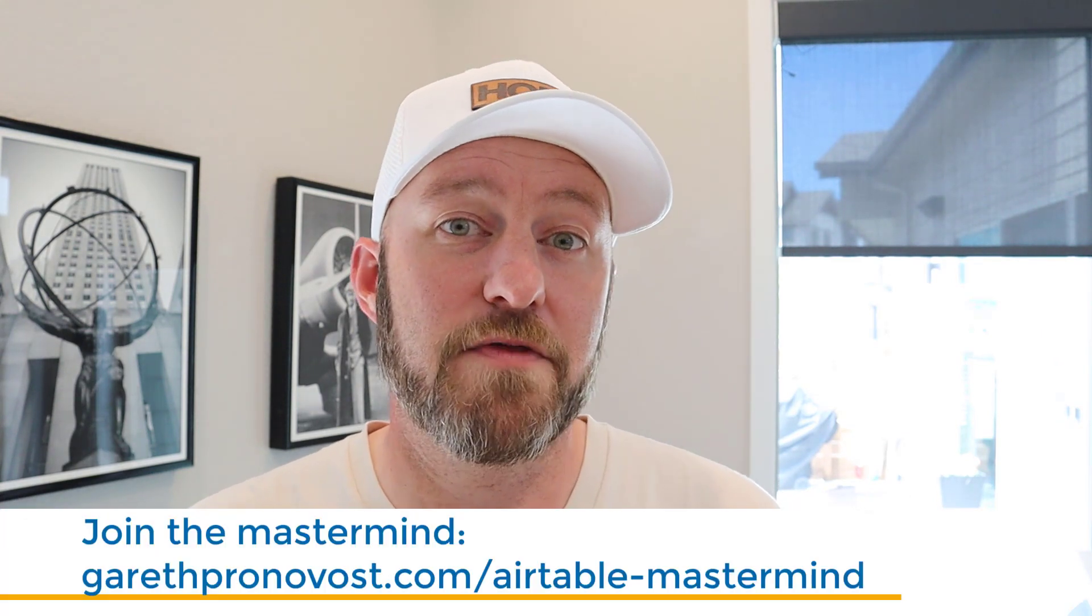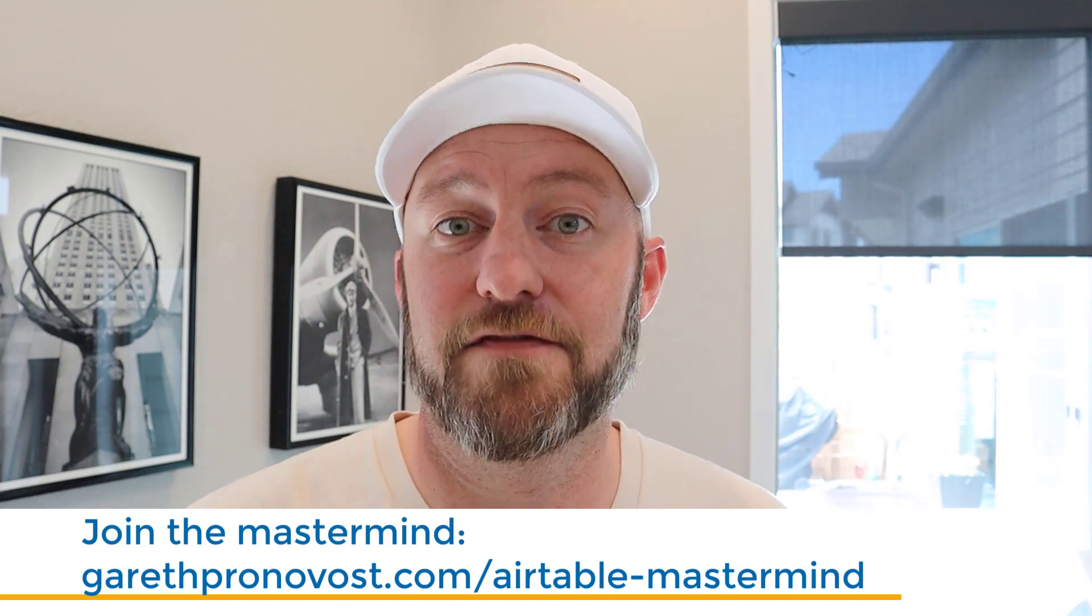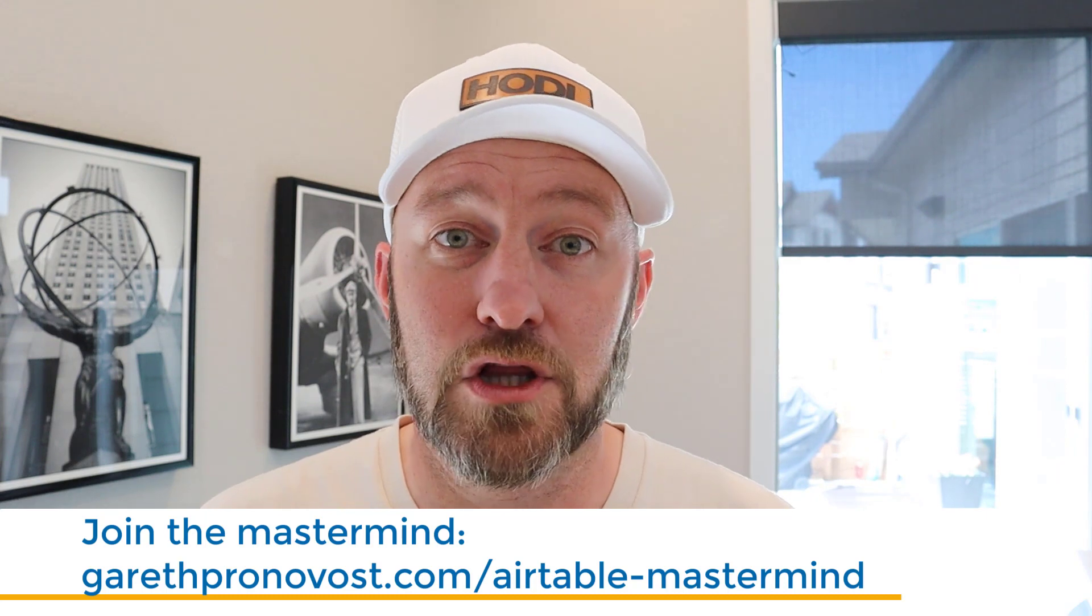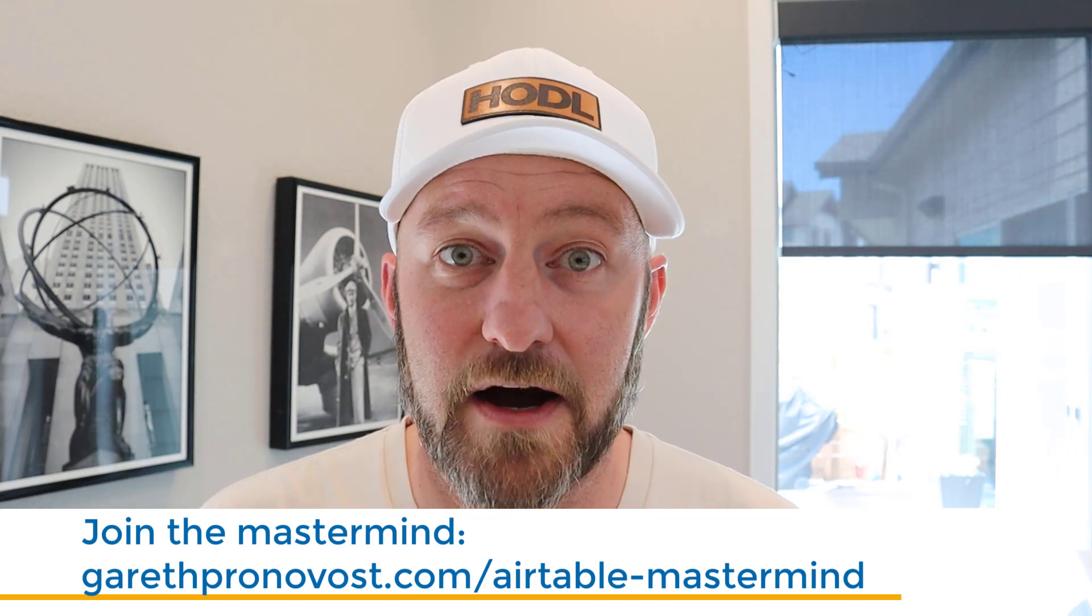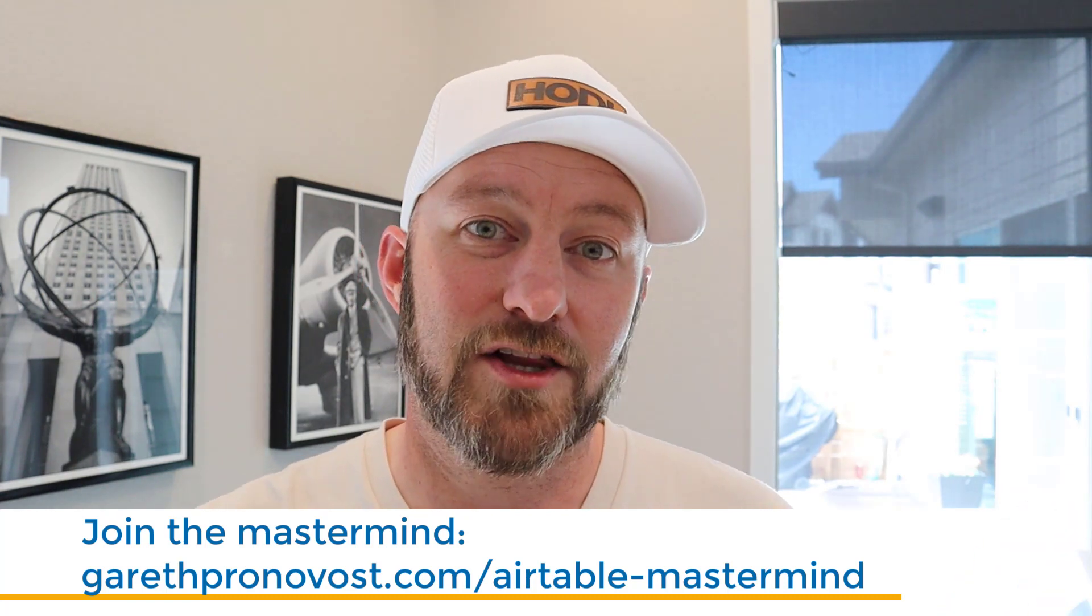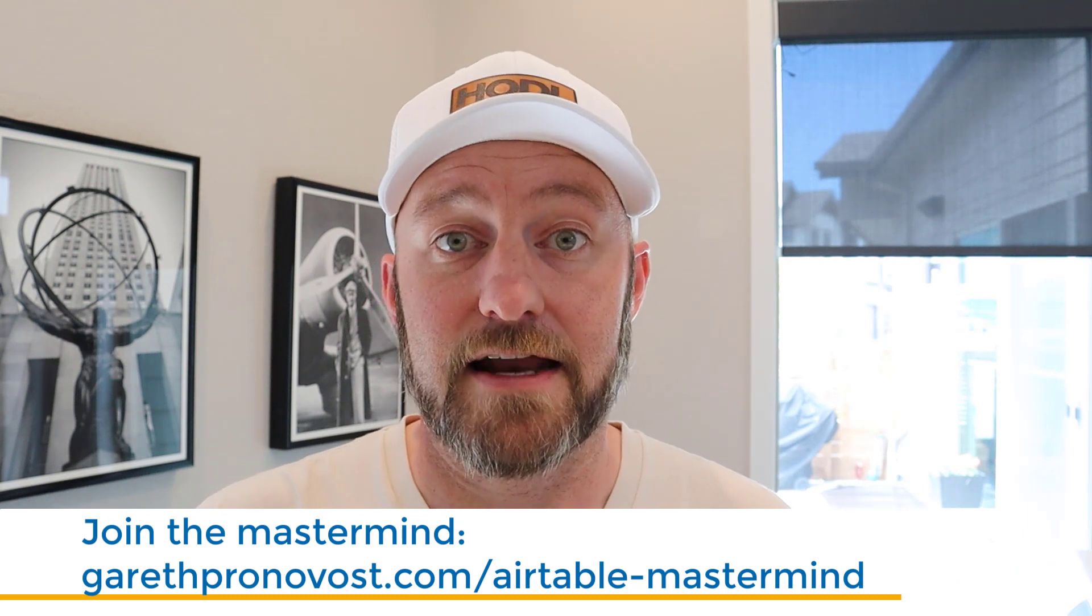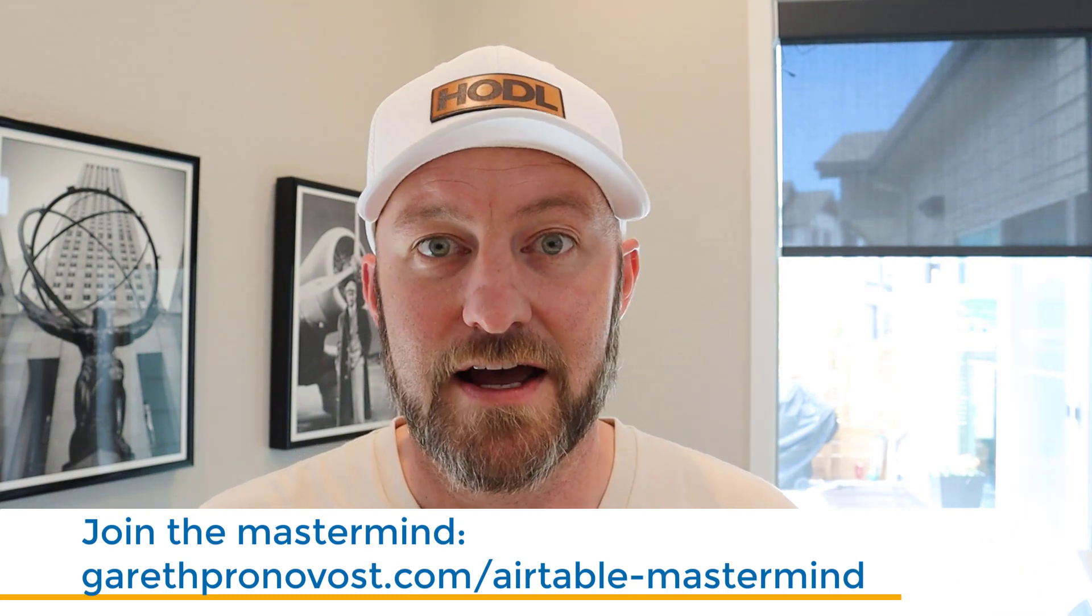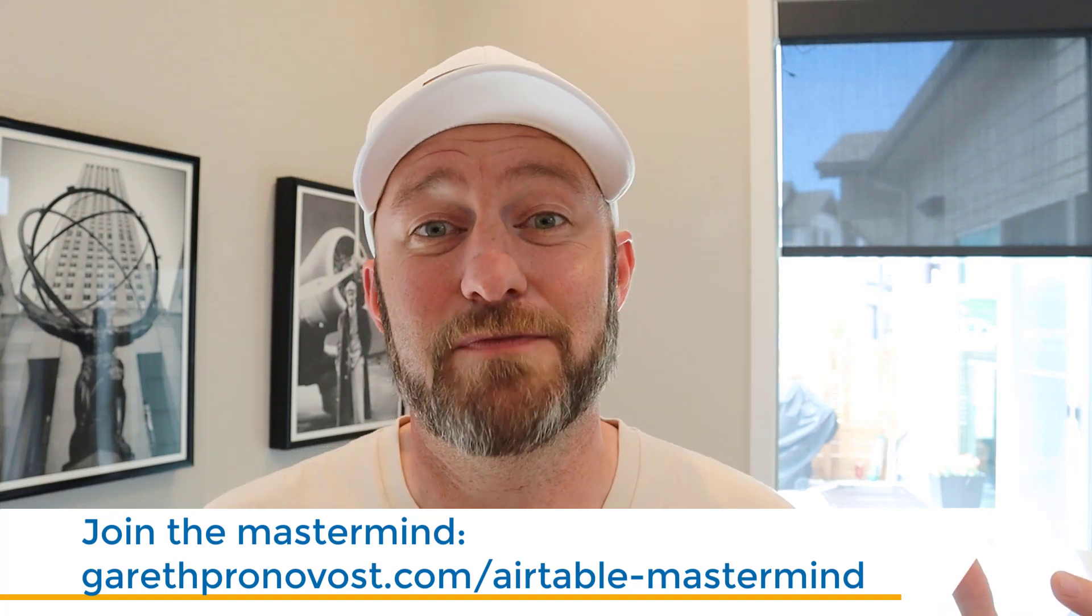But before we get into it, I do want to point out that this video is an abridged edited version for YouTube. If you want to check out the full hour long interview, it is made available to our mastermind group. You can go ahead and click the link that I've shared below if you want to get access to that. If not, I hope you get a ton of value even from this edited version and you do go and check out Camille's products because she's built some really cool stuff that helps all of us do more with Airtable.